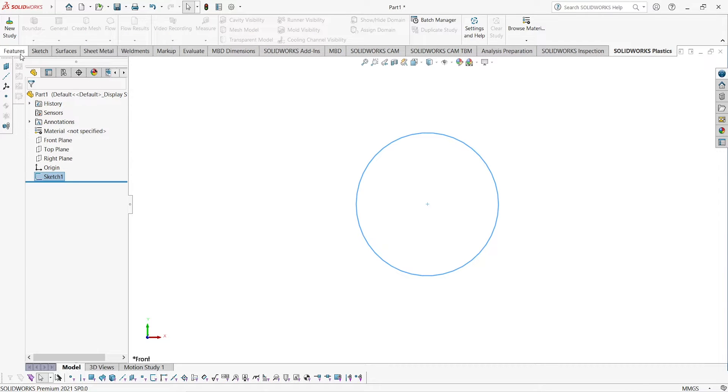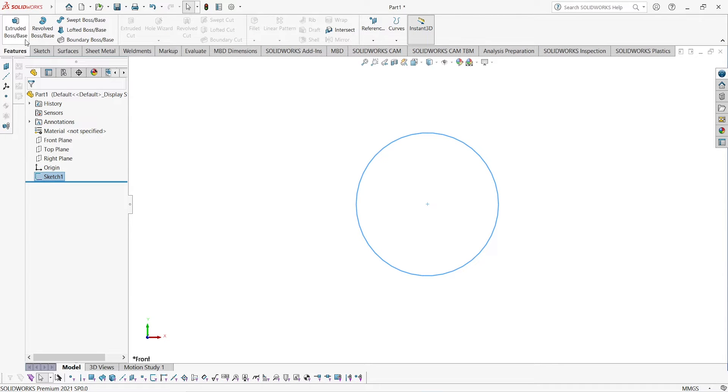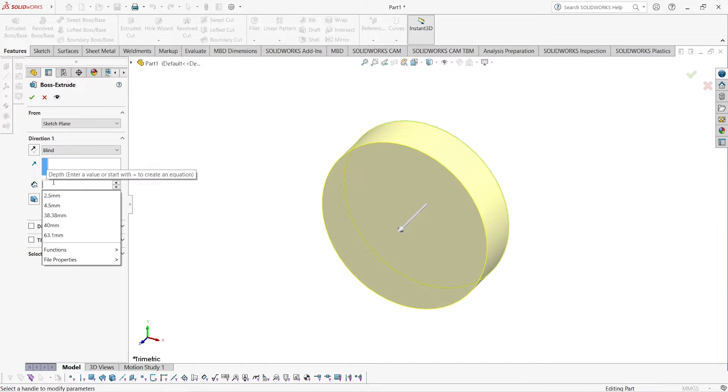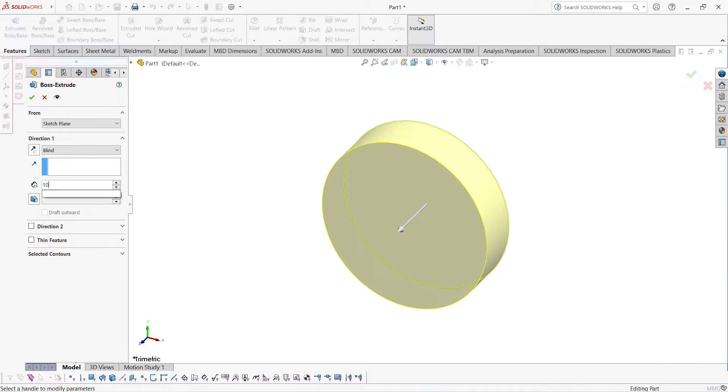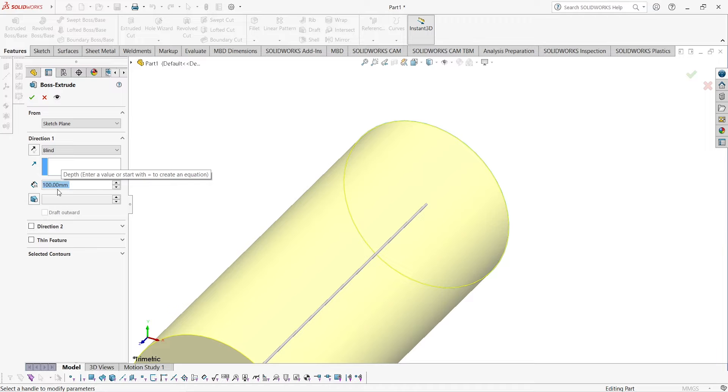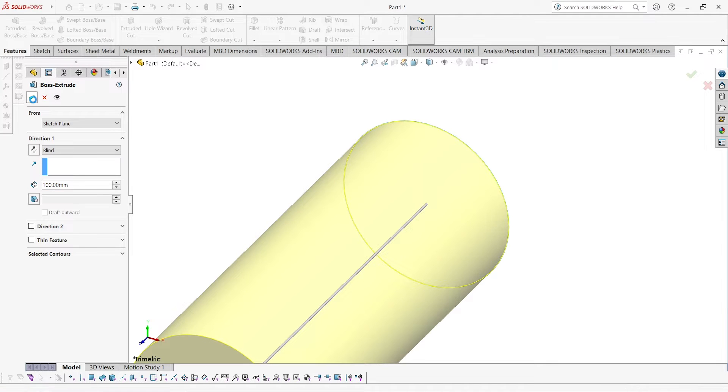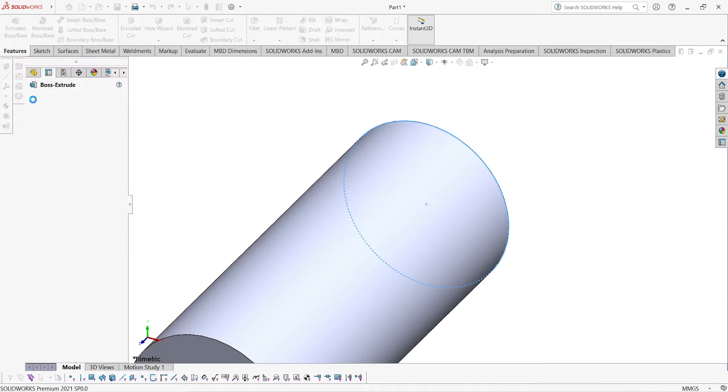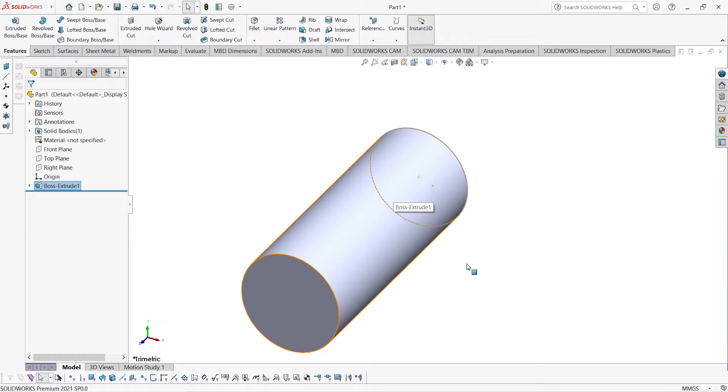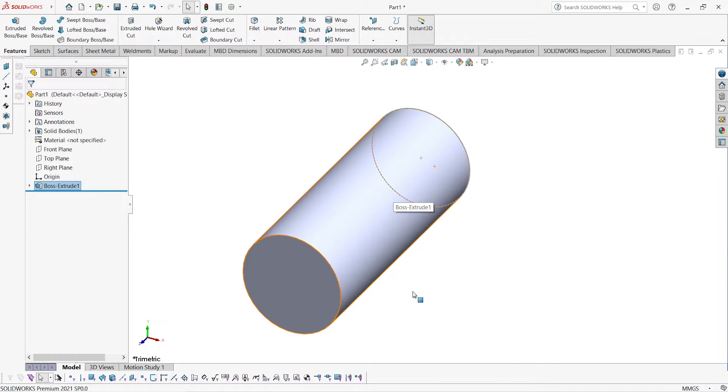Then select the sketch, go to feature, go to extruded boss, and give 100mm of length. Click OK. Then go to the starting plane and bring it to normal to the screen.